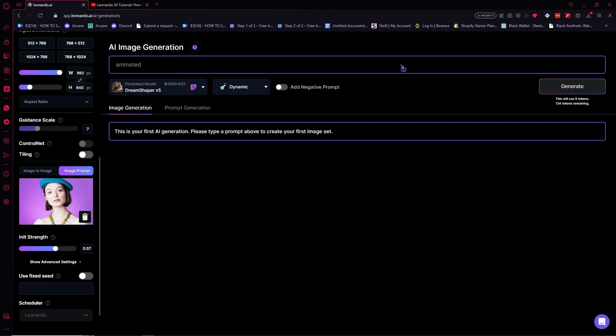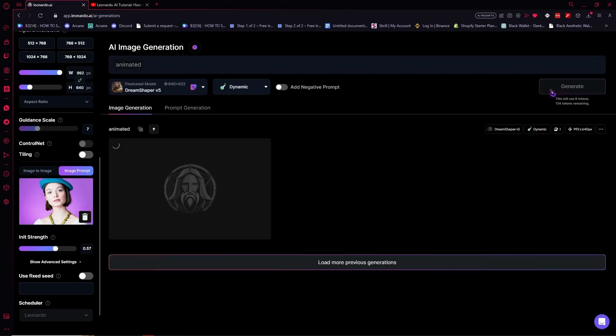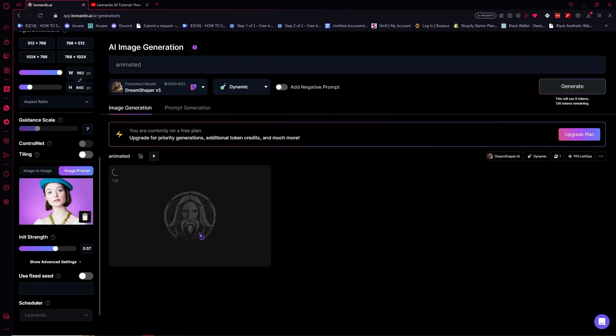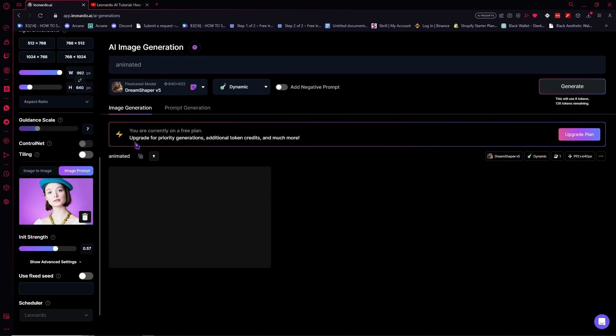I'm just doing this for the sake of this tutorial so now I'm going to click on generate and now it's going to be generated using this image right here as a reference. And as you can see it's in queue but it's taking quite some time because my account is not upgraded.